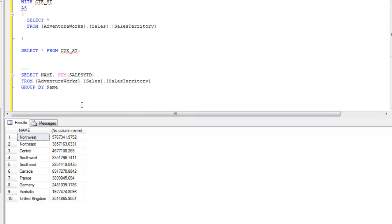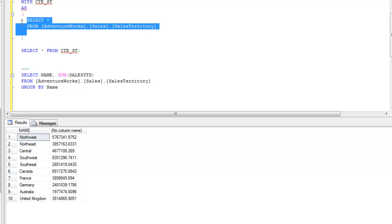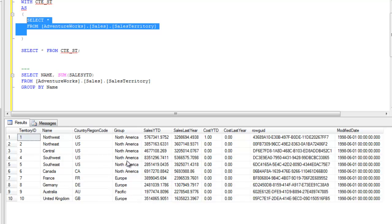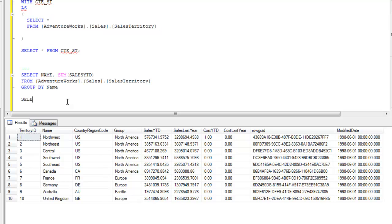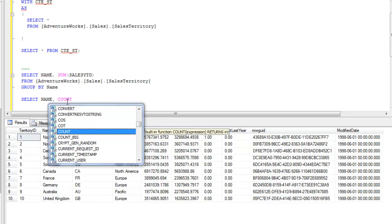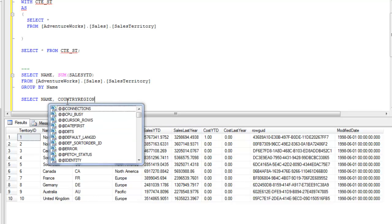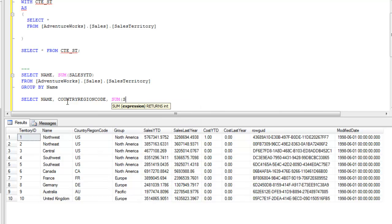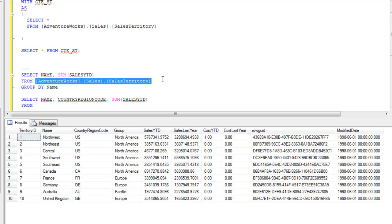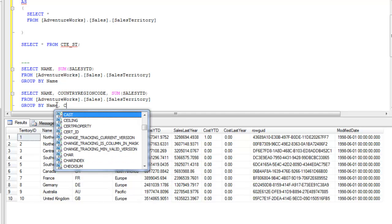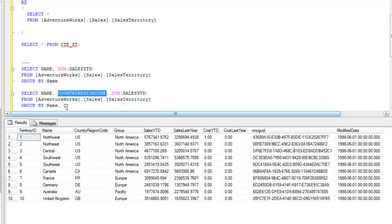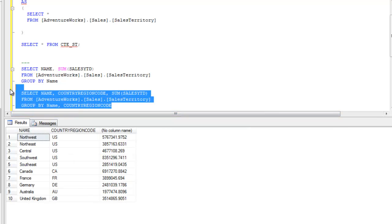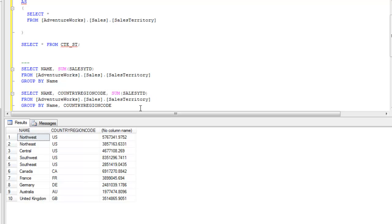Now your boss comes back and says: I need the sales YTD grouped by name and also by CountryRegionCode. That also sounds very simple — you write: SELECT name, CountryRegionCode, SUM(SalesYTD) FROM AdventureWorks Sales Territory, GROUP BY name, CountryRegionCode. Pretty simple stuff.